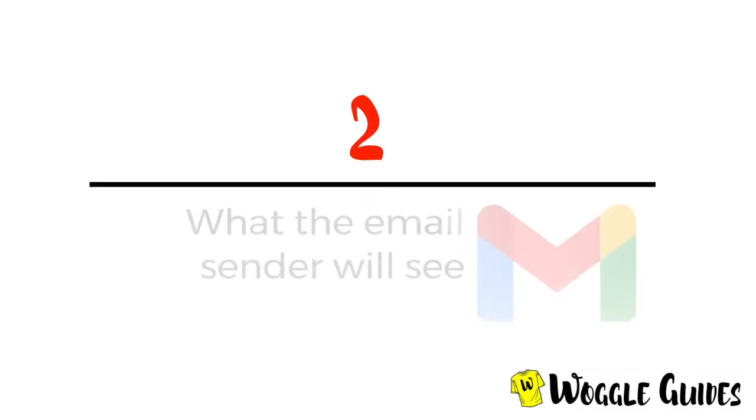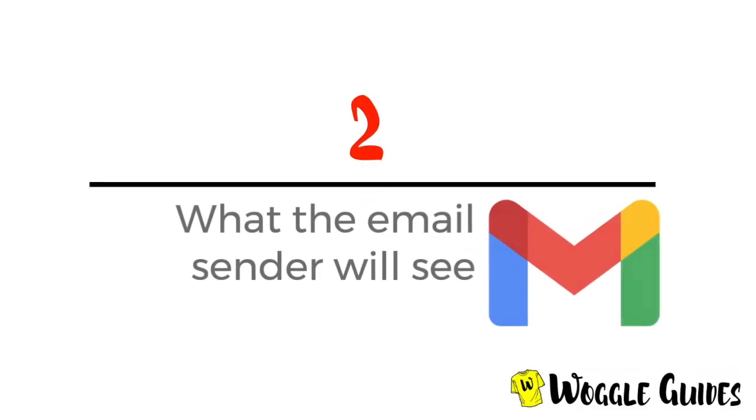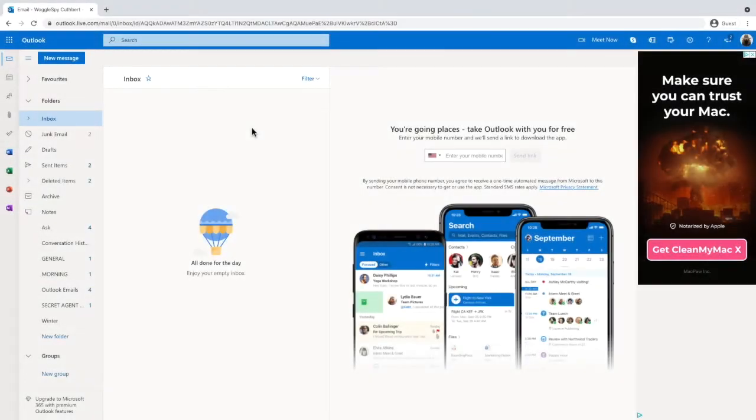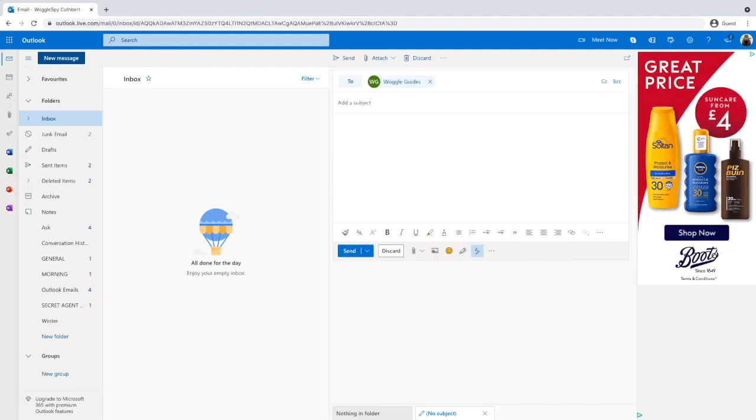Let's now take a look at what an email sender will see when they send you an email once you have an active vacation responder. Let's send a quick email to Woggle who we know has an out of office auto reply active.